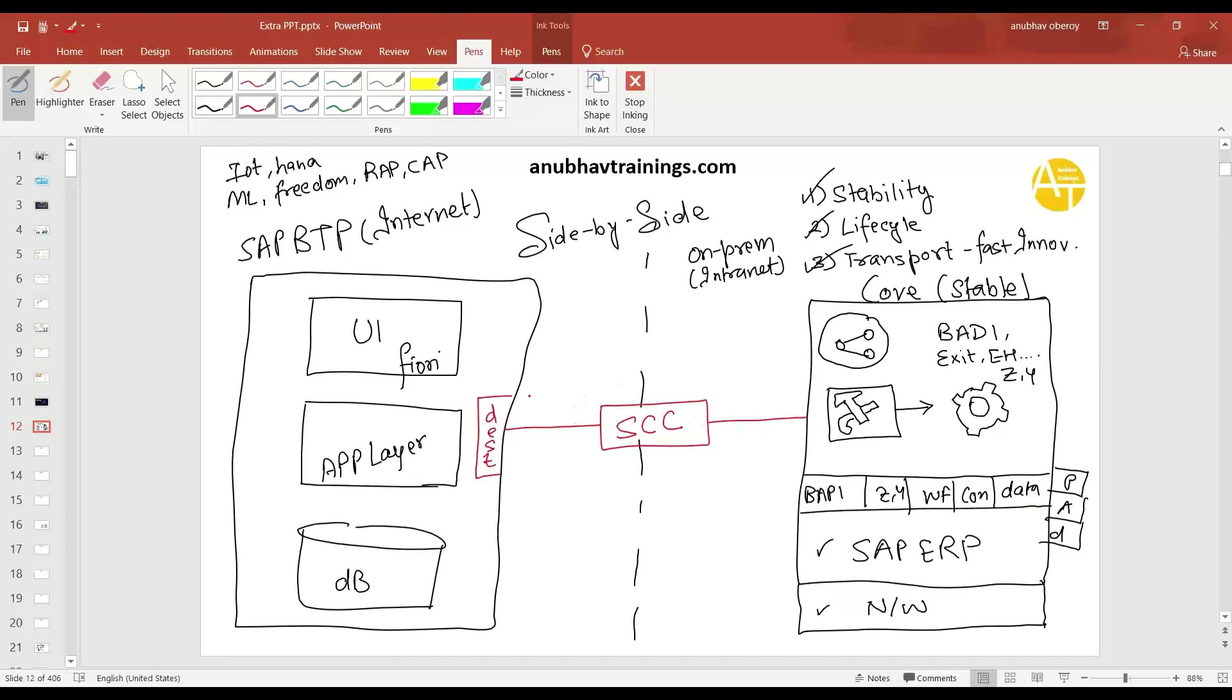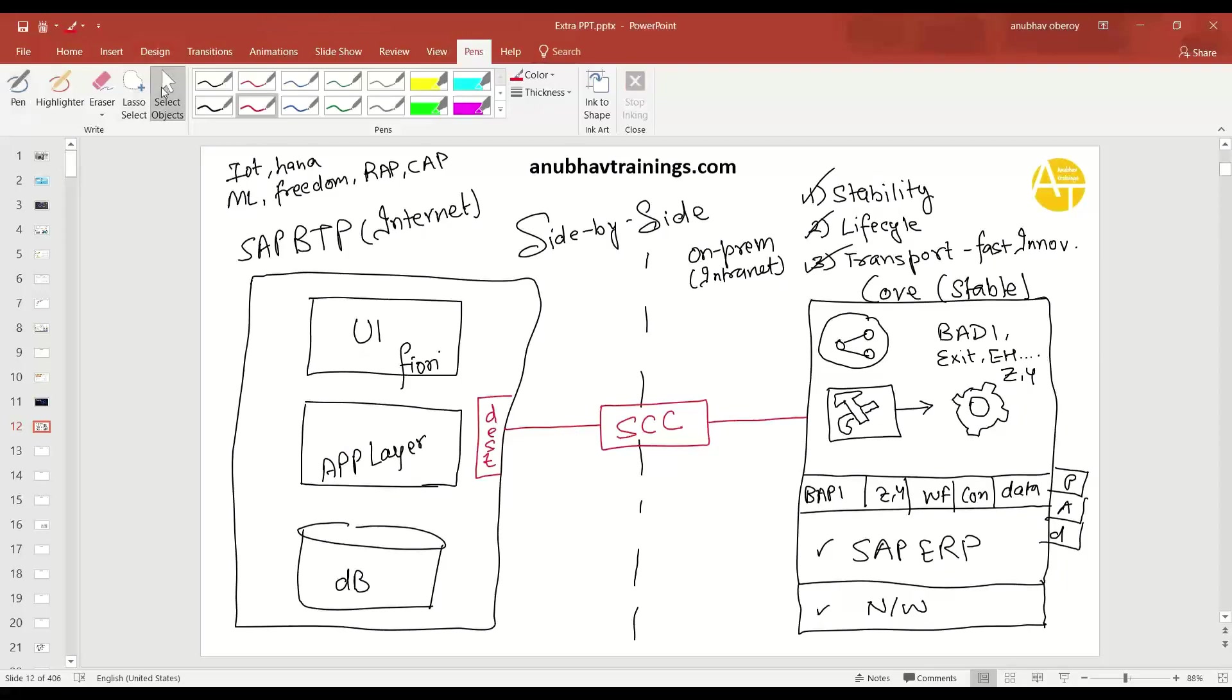So now coming to the use cases, what are all the different use cases we do have in this scenario? So you understood that now we can build a complete application or a partial application side by side into the BTP. So let's talk about the use cases and the skill set which is required to actually build these different use cases.